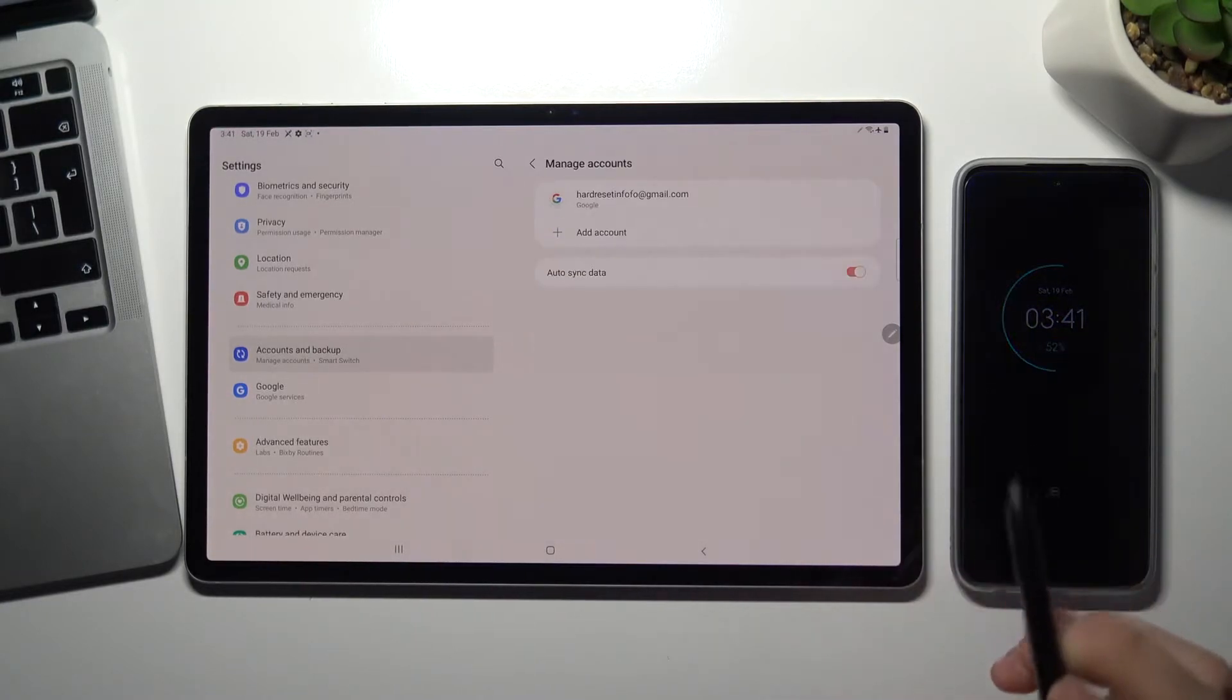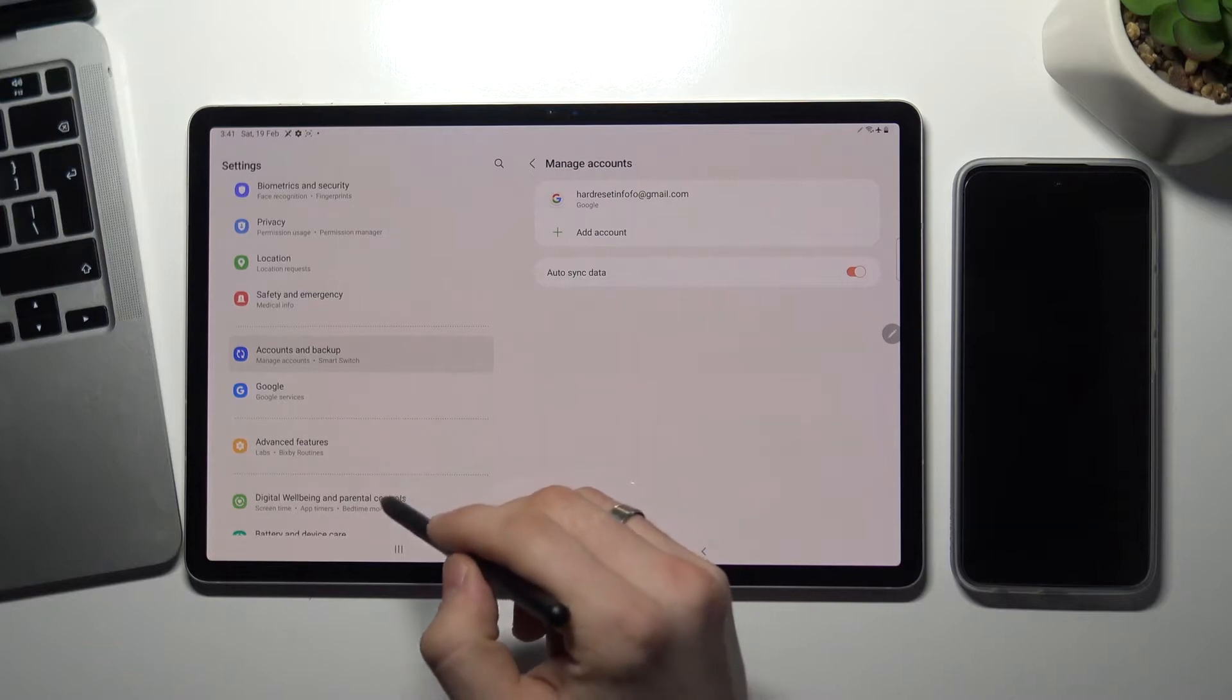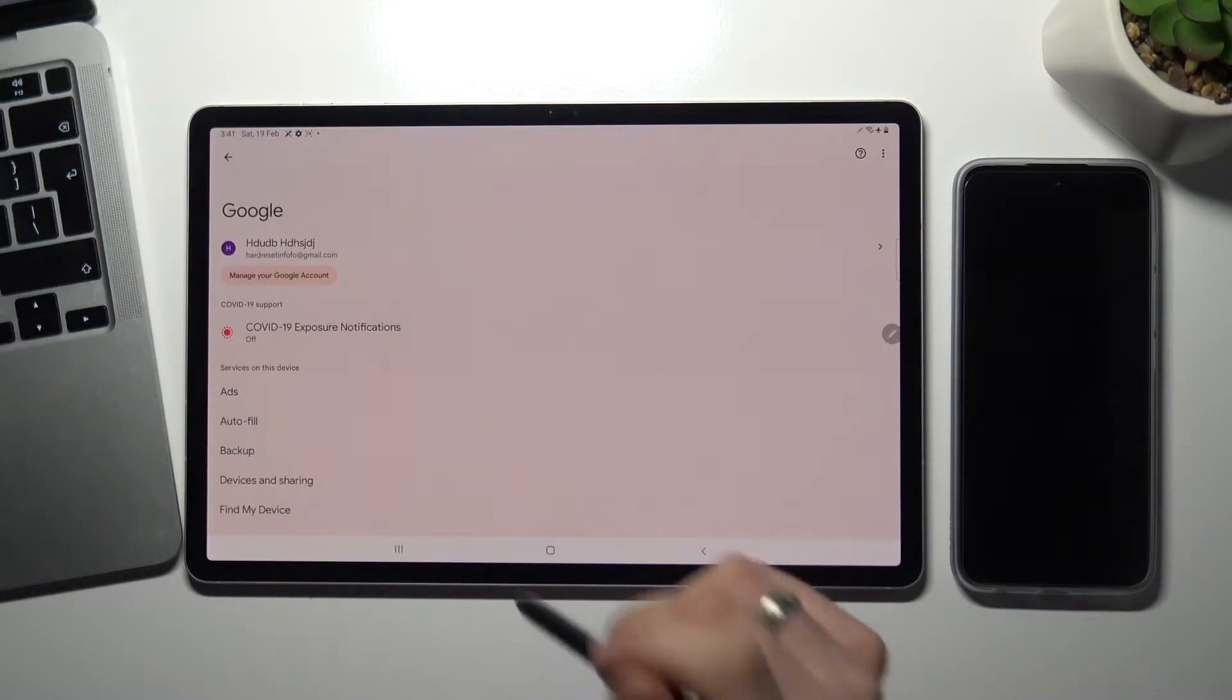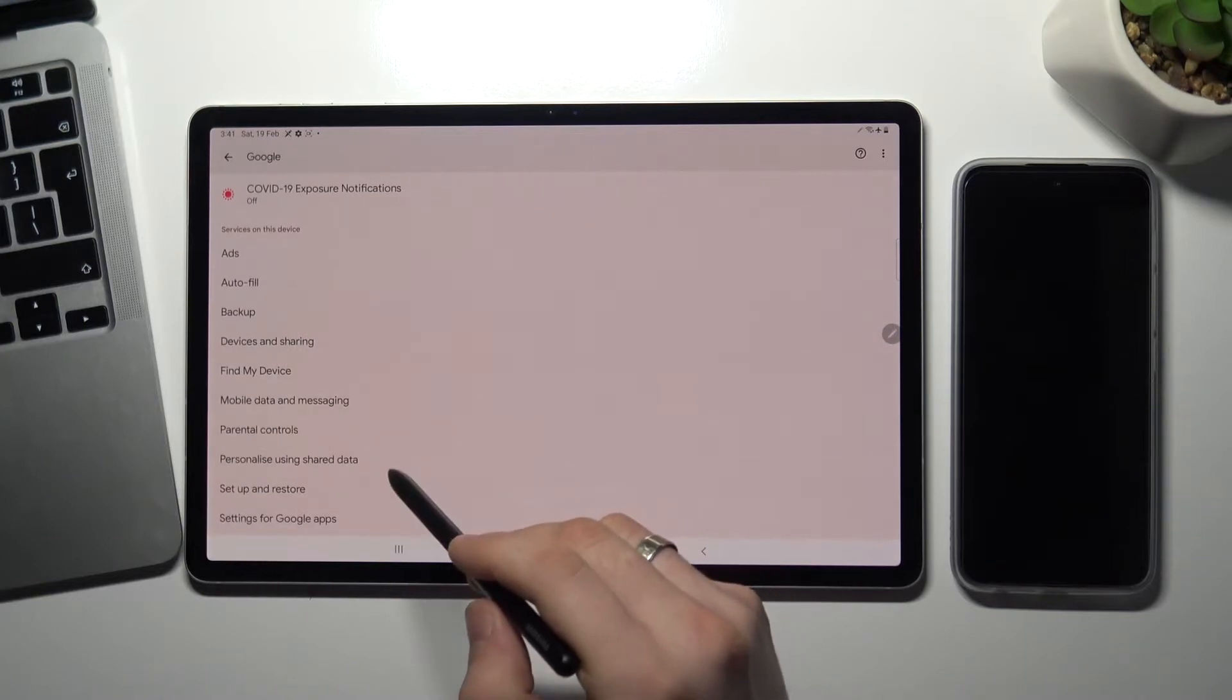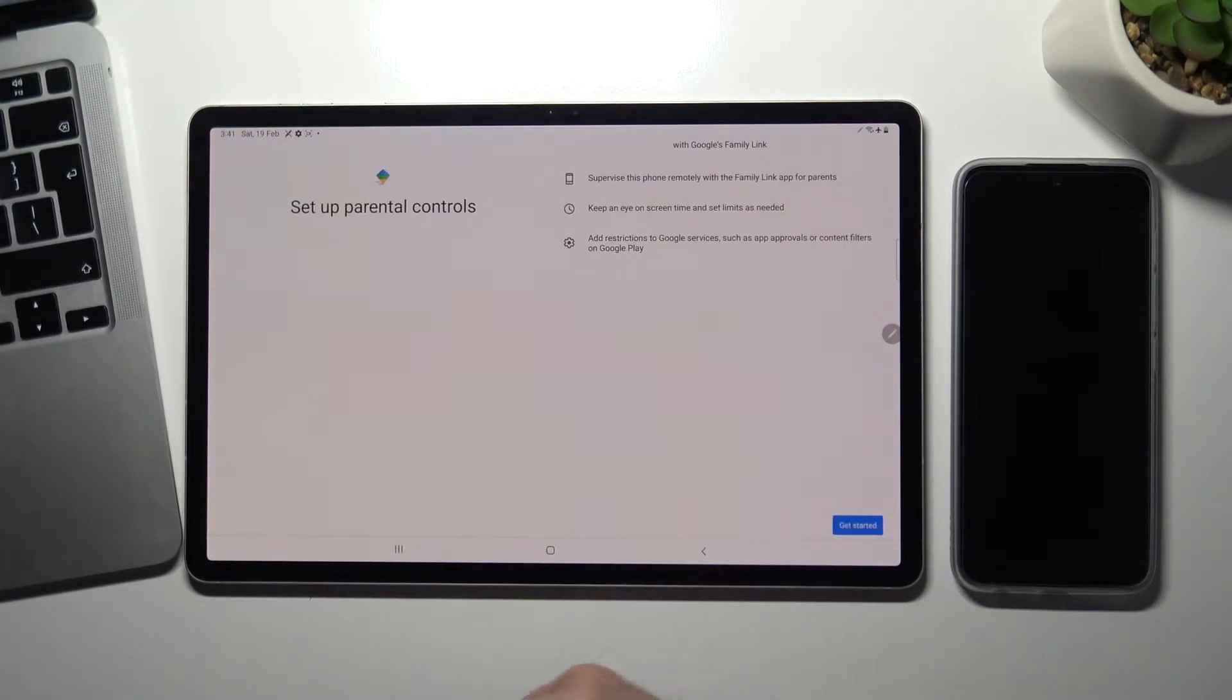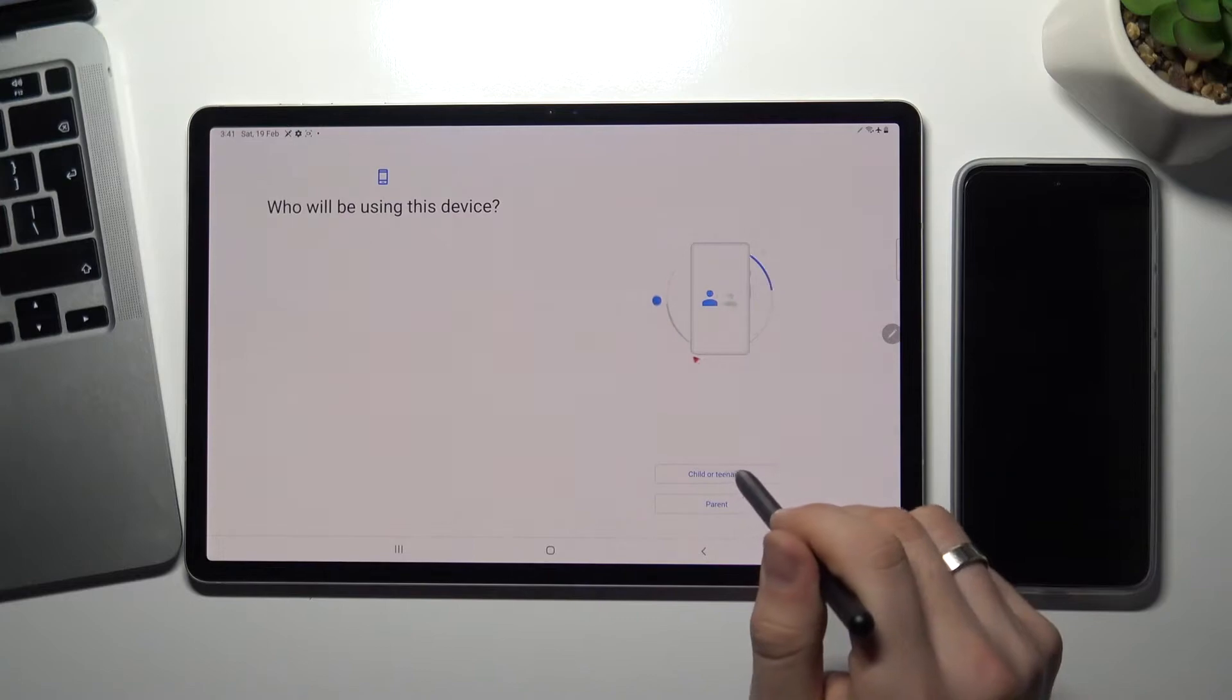Exactly, fine. Now scroll down and choose Google, scroll down and choose parental controls, and just get started.